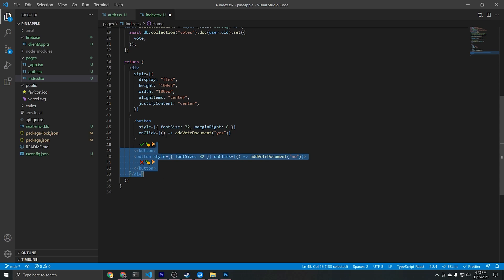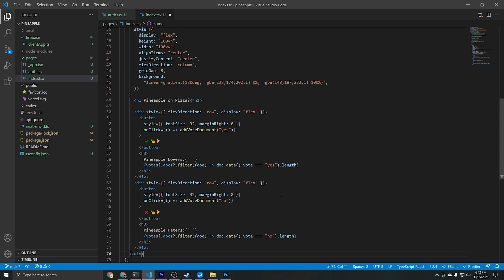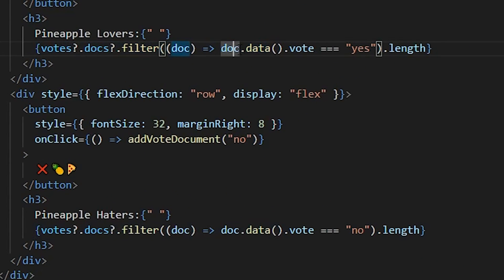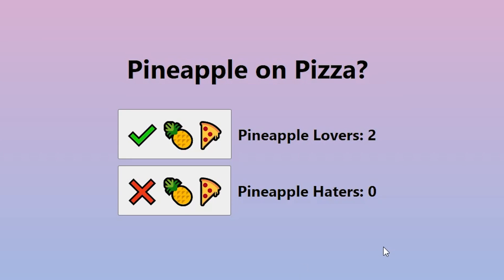As the next step let's display a counter on the UI to show how many people have voted yes or no. We'll add some HTML and use votes.docs.filter to filter documents where the vote value equals yes, and separately where it equals no. Here's what we've got on the UI so far — and remember if you don't want to write the hard-coded HTML you can always see the source code in the description.